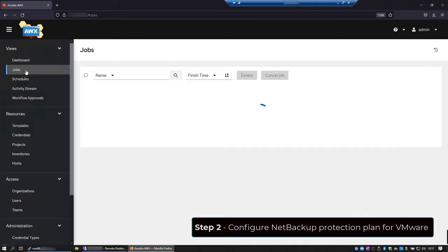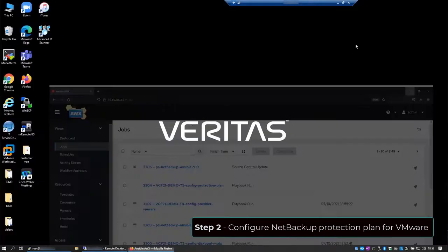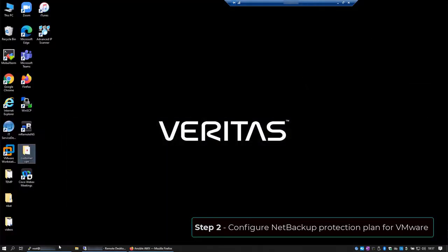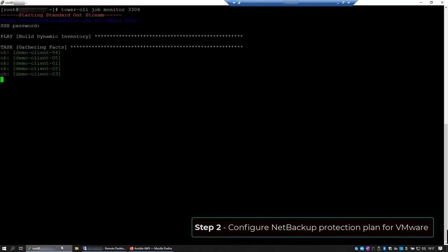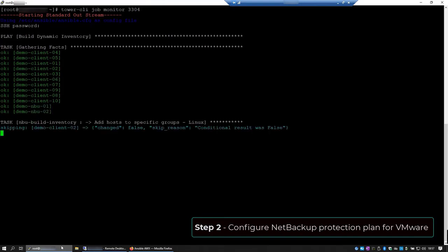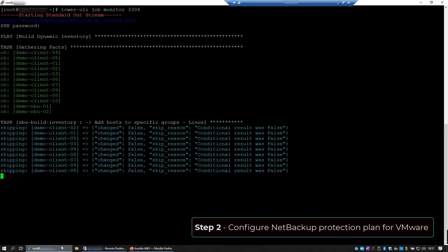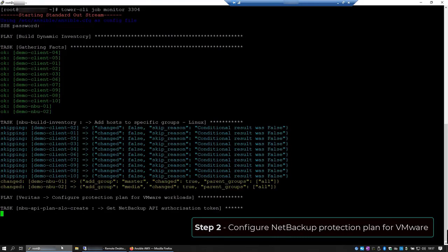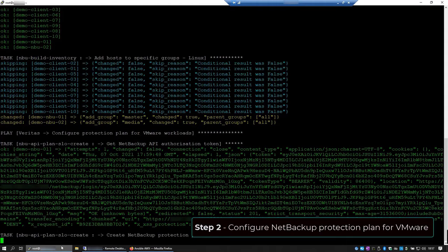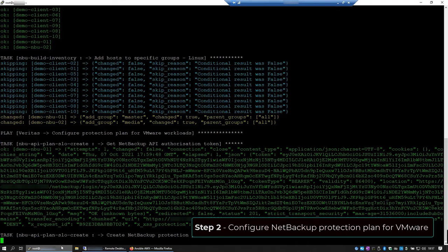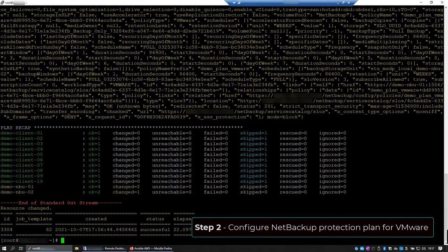Alright, the playbook is already running. And let's see its progress using the Tower CLI. Now this playbook will create our protection plan. Great, the job finished successfully.